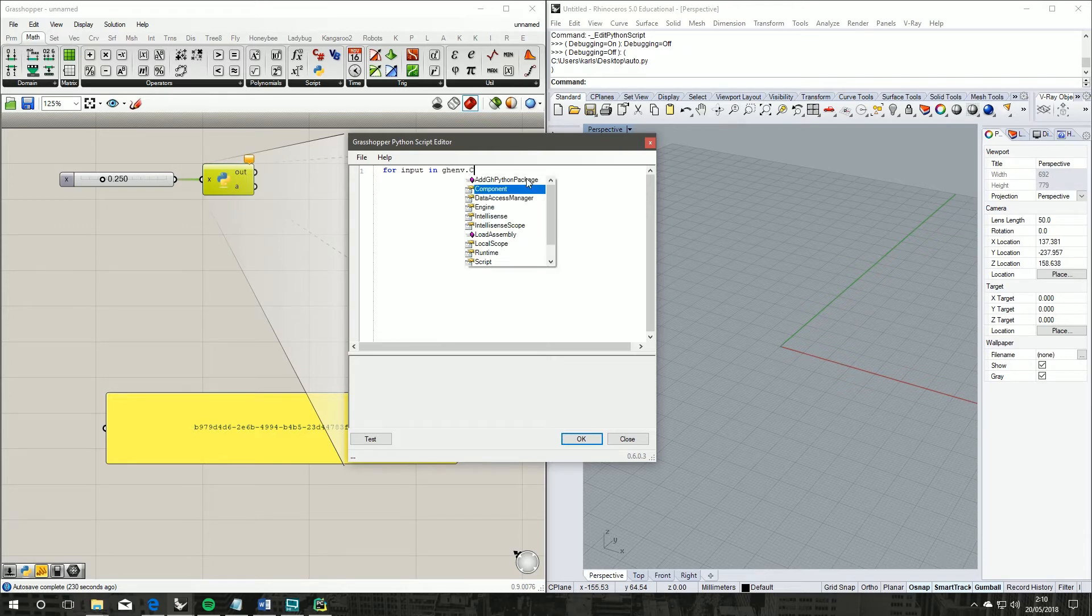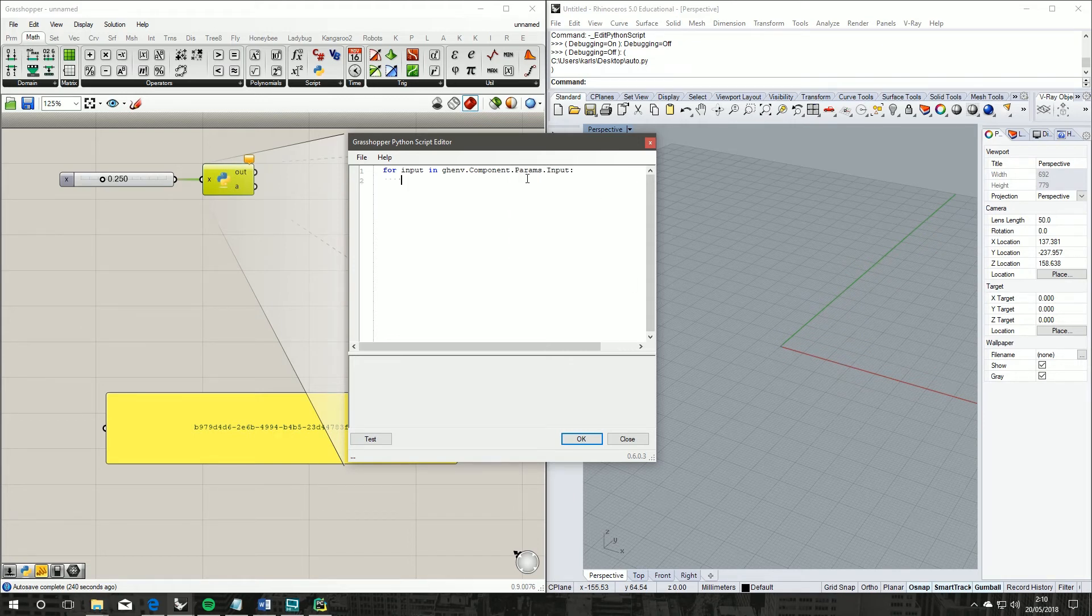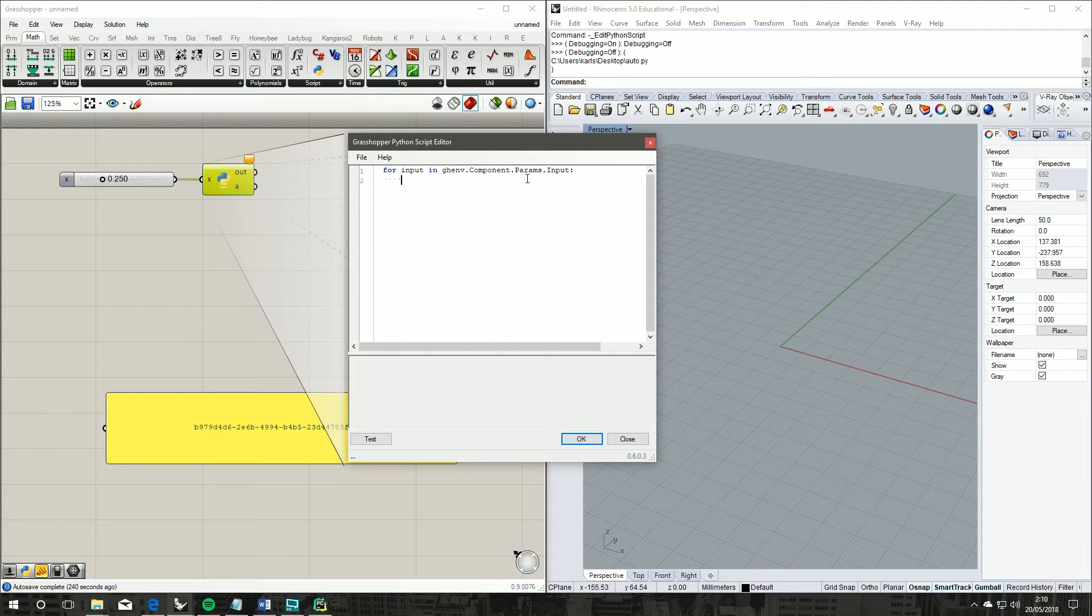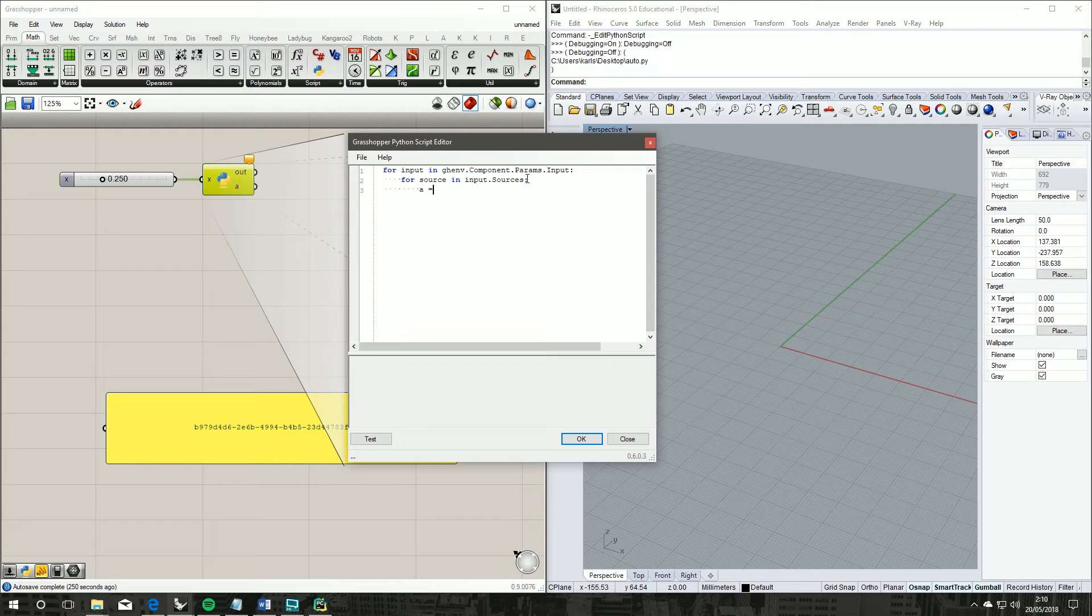We're going to take the first source in input.sources, and our output A, we're going to convert that to a string using python source.instanceGUID.